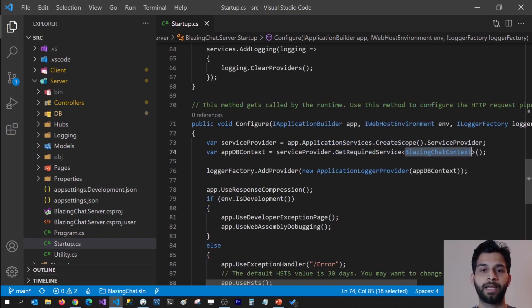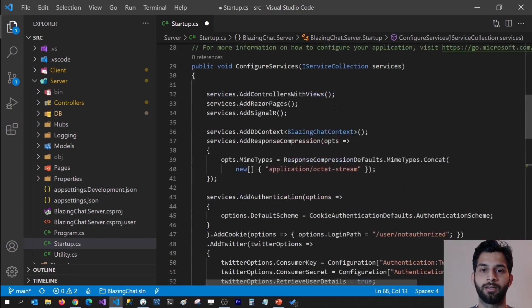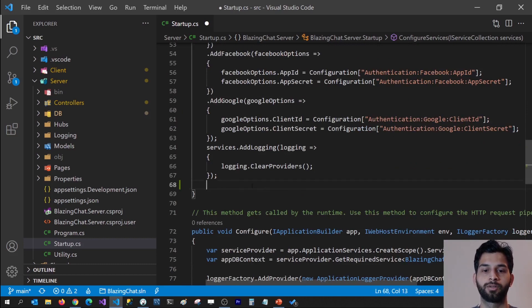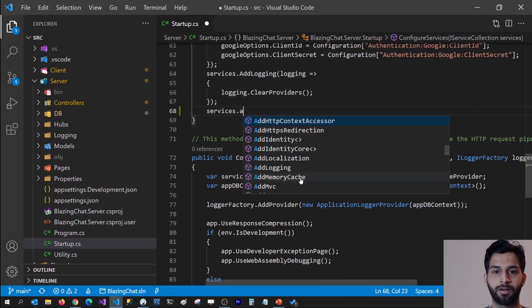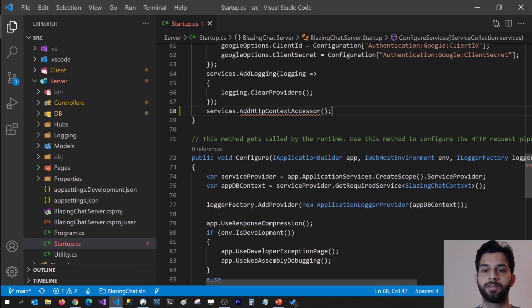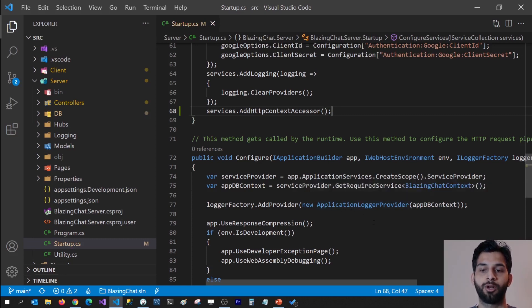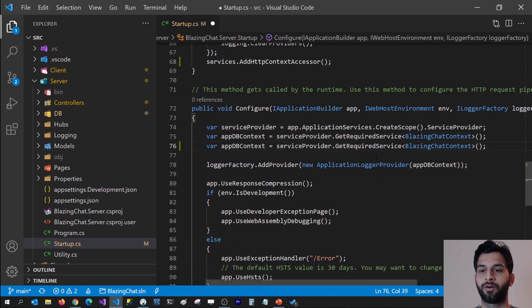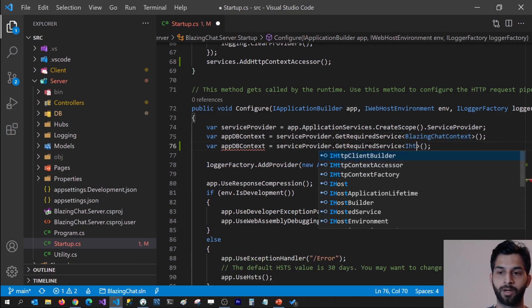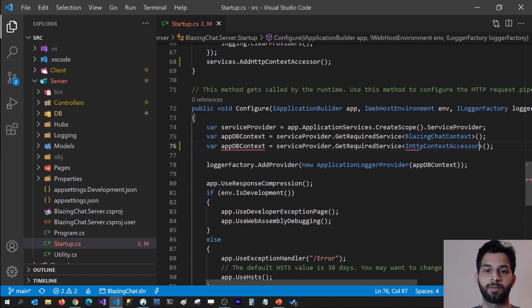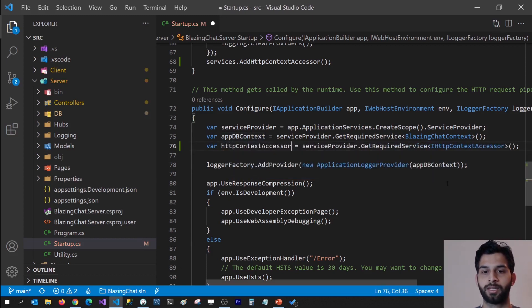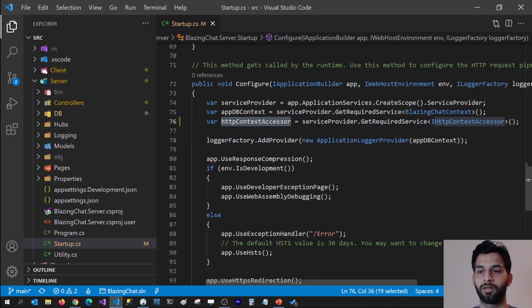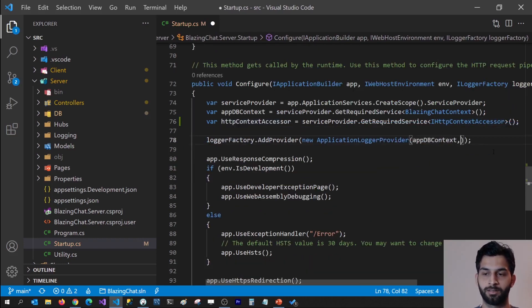First we'll have to add that as a service. In the configure services method, I'm going to write services.AddHttpContextAccessor(). Then we can get this as a required service and pass it into the ApplicationLoggerProvider, which will help me log the current user's information in the database. Just like I'm getting the required service for BlazingChat DbContext, I would like to get the required service for IHttpContextAccessor, naming it httpContextAccessor, and pass that to the ApplicationLoggerProvider.